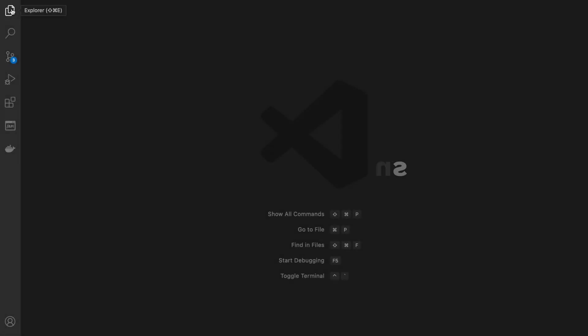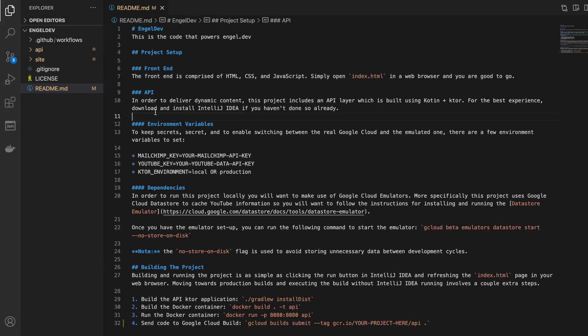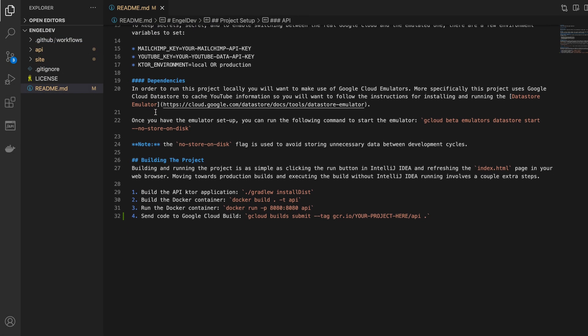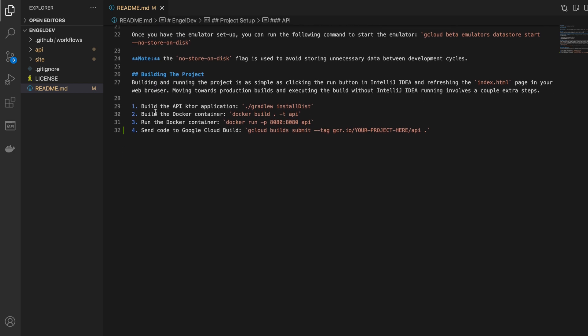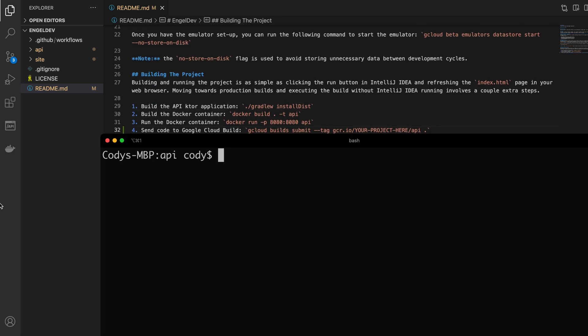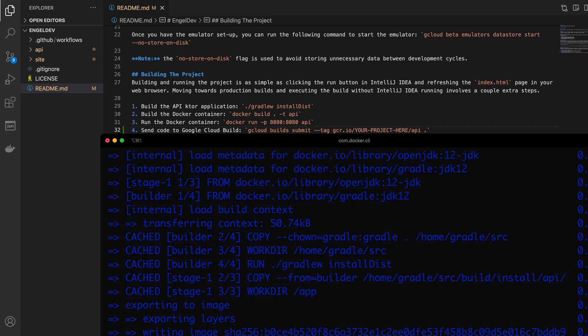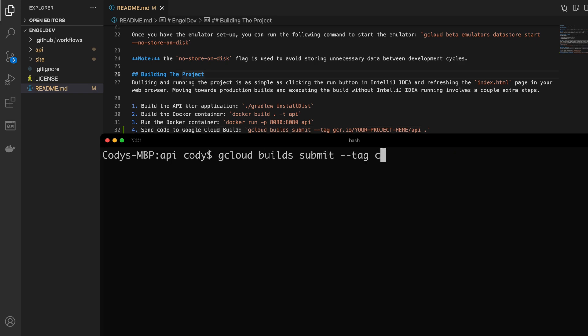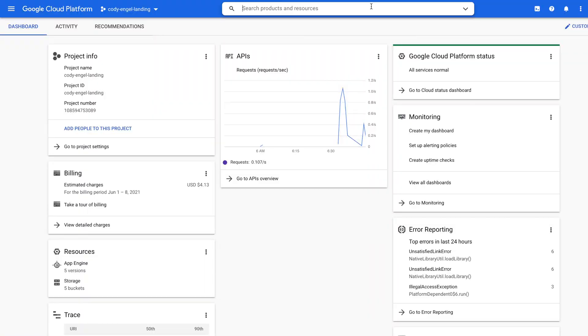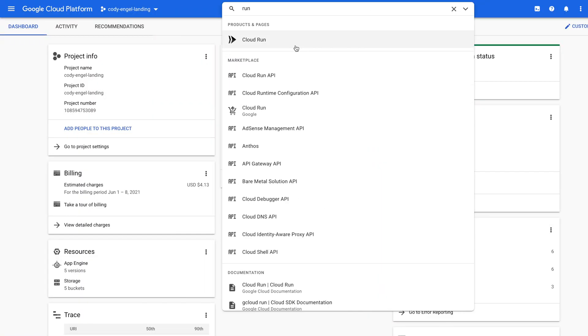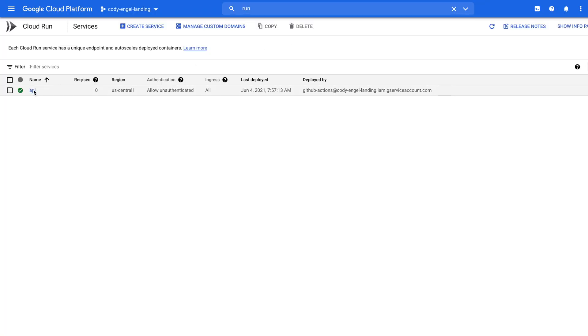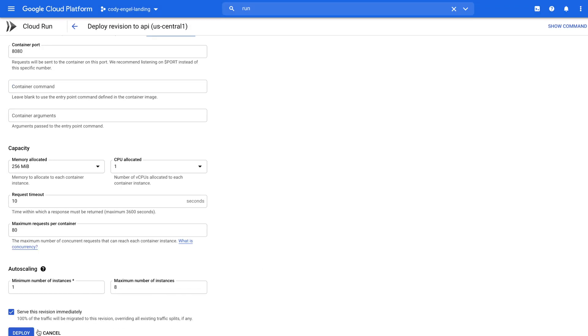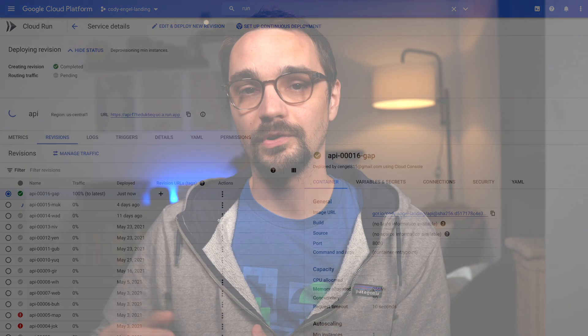First I have to open the project's README file, then navigate down to the building the project section and follow the steps for building the Ktor application. Then I'd need to dockerize the application. After that I'd send it to Google Cloud Build to also dockerize and tag the application. From there I'd log into the Google Cloud Console, navigate to Google Cloud Run, and manually deploy the new container by replacing the old one with the new one. After that I realized I had forgotten to document how to deploy the frontend code.